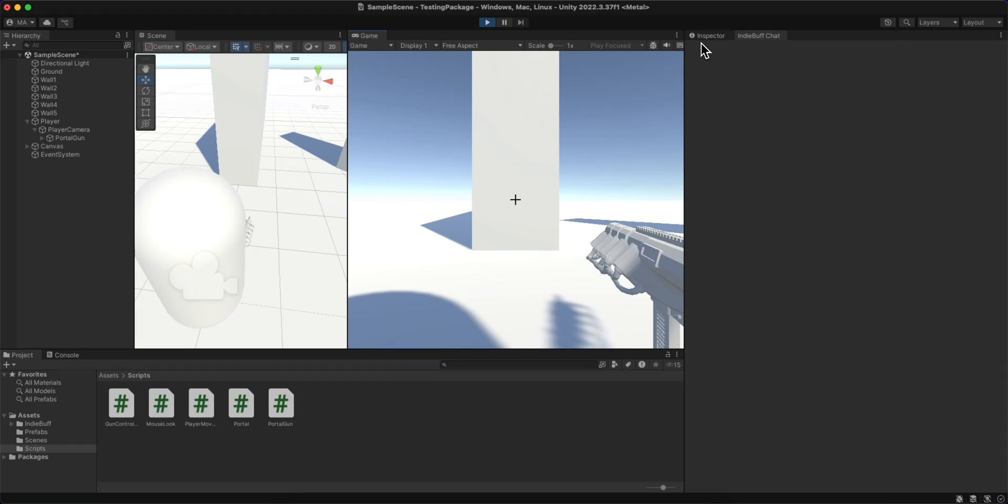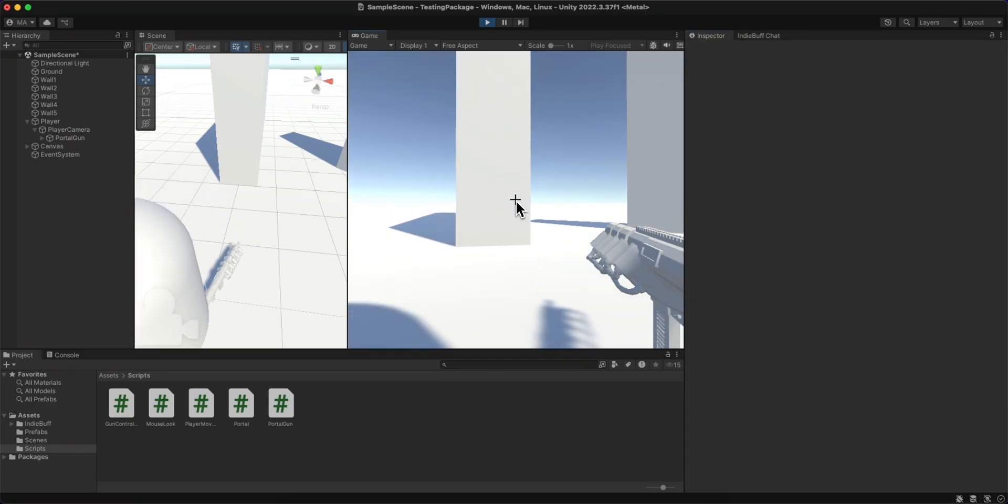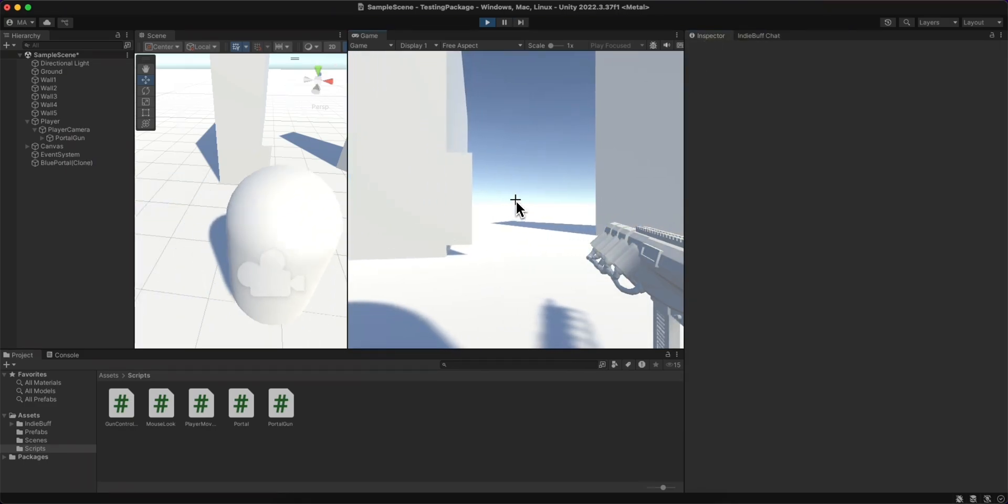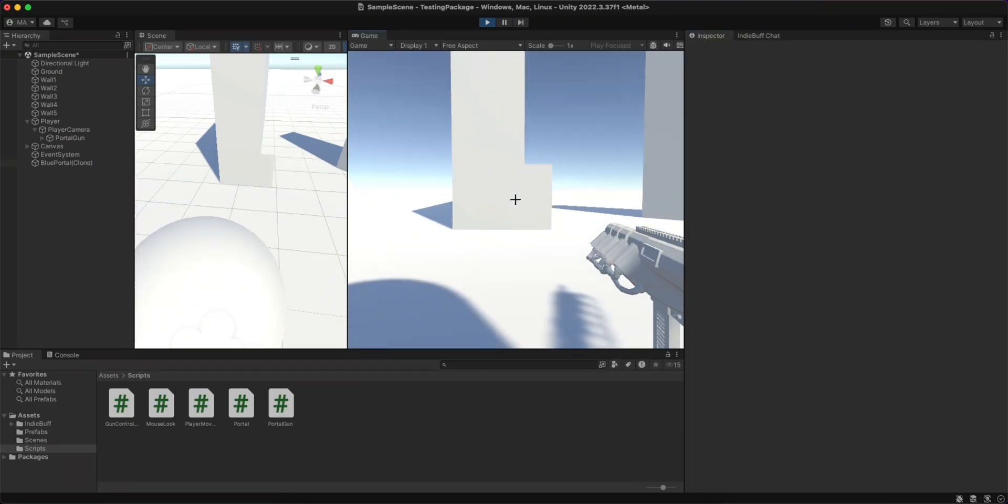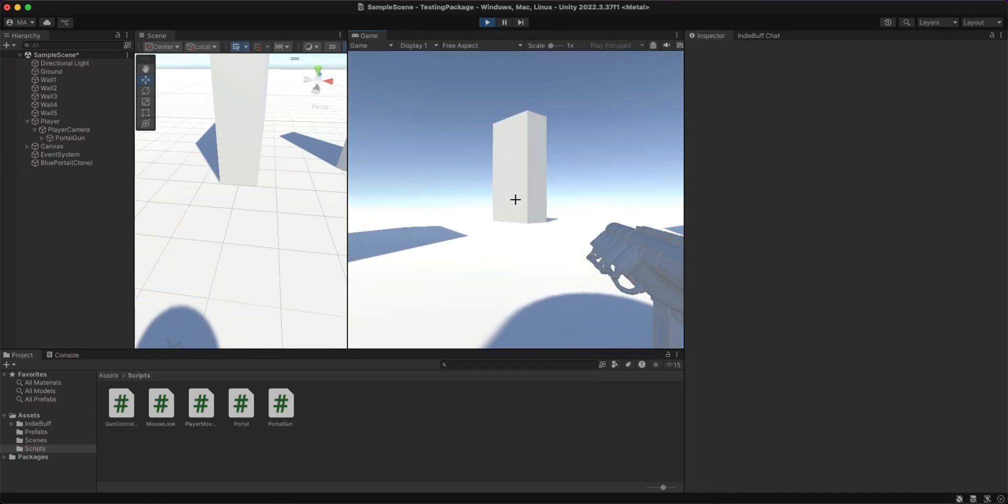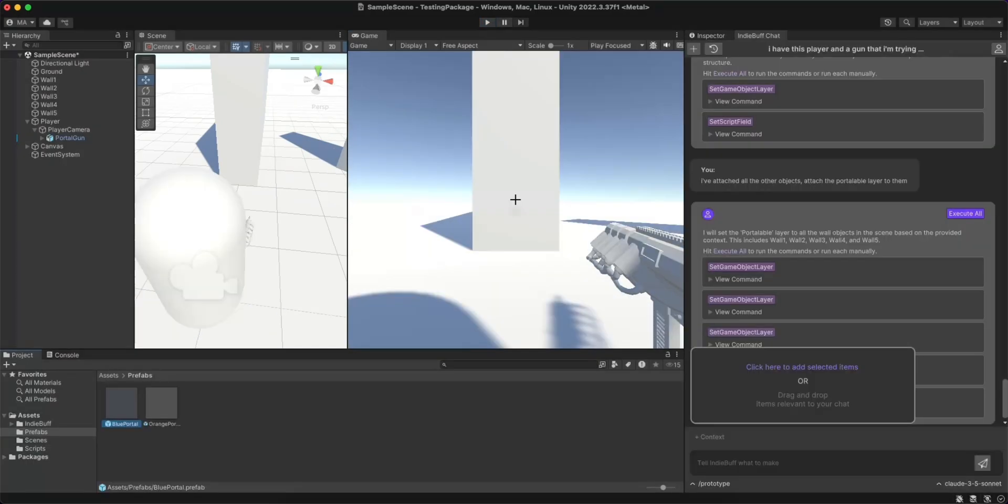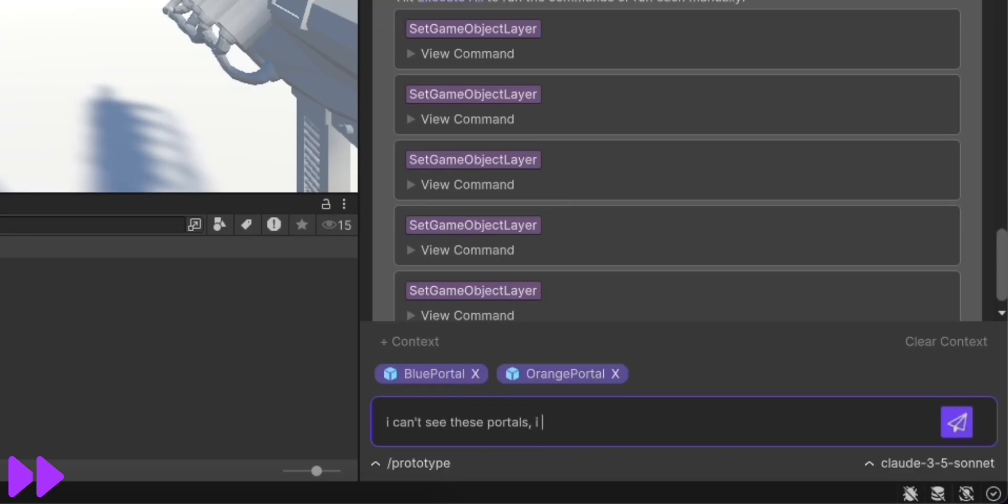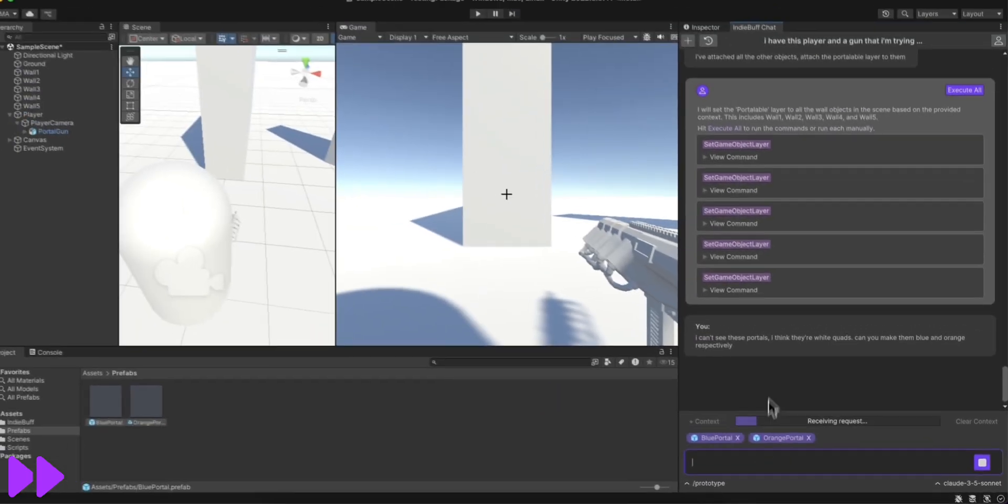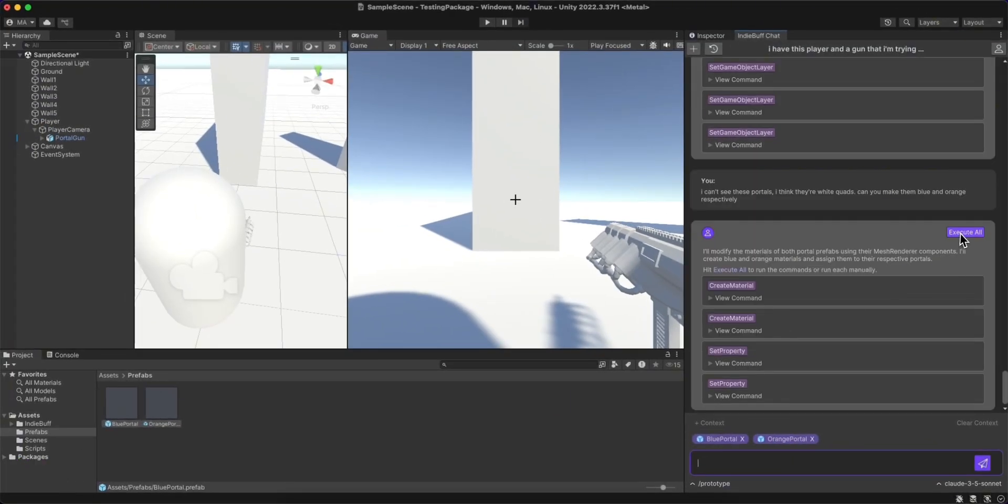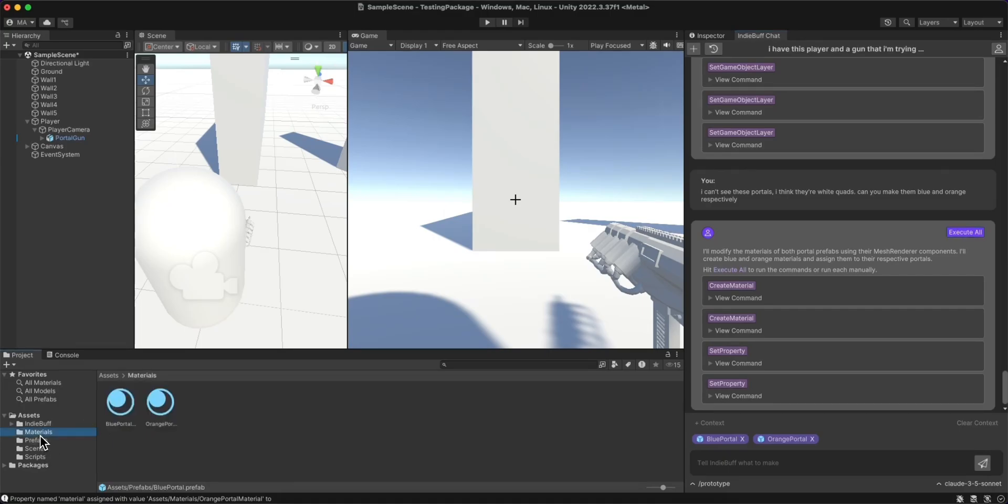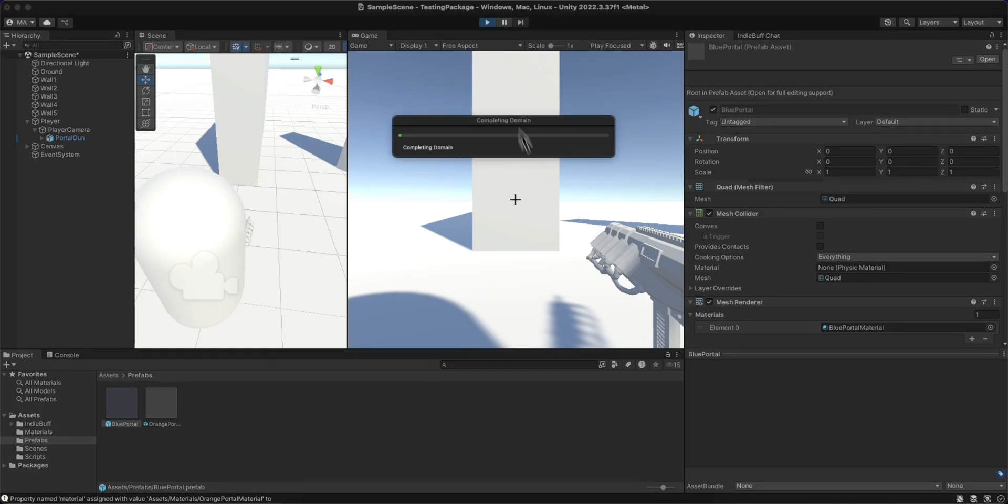I wanted to test it out, and when I was clicking on the walls to create the portals, I realized that the portals were actually white, so it was very difficult to see. I went ahead and used the prototype mode, I dragged in the portal prefabs as context, and I told IndieBuff to make them blue and orange accordingly. It went ahead and created the materials and assigned them as well. You can see them working here.